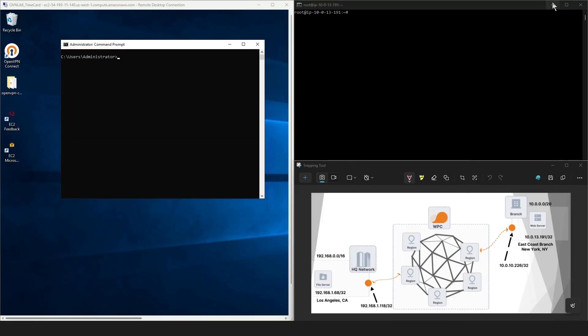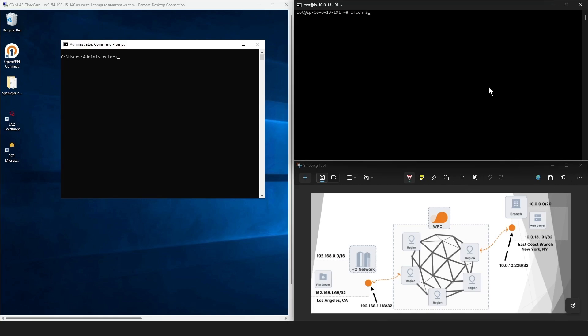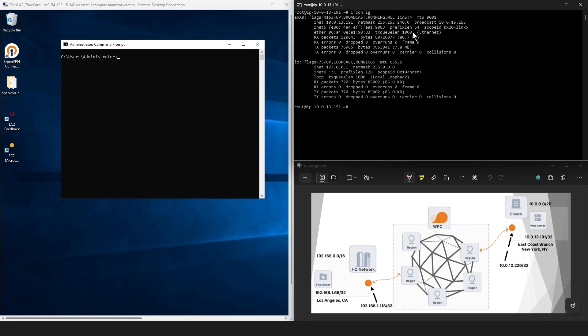So let's go ahead and test this. As you can see, I'm connected to one of the machines in our New York branch. And this is another machine in our headquarter. So if you remember, our web server IP address was 10.0.13.191, which is this machine here. If I do ifconfig, we can see the address here. So this is in our New York branch.